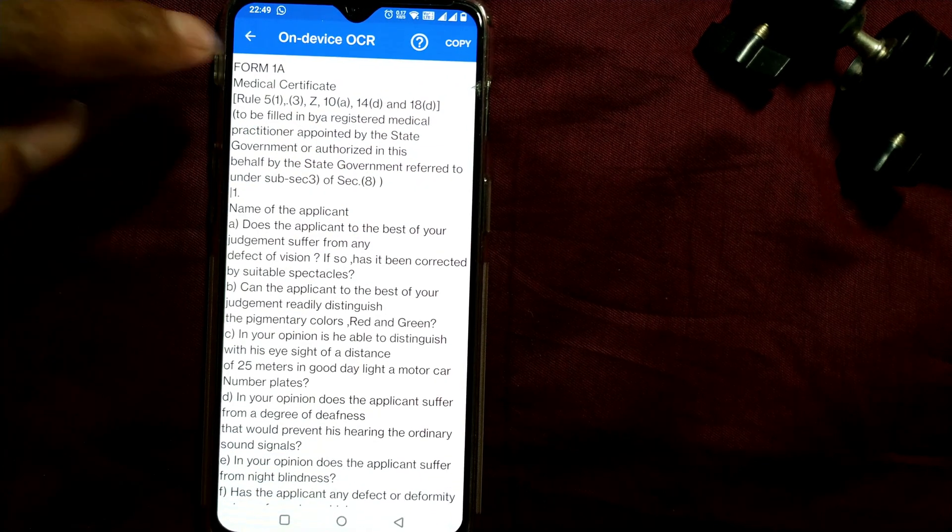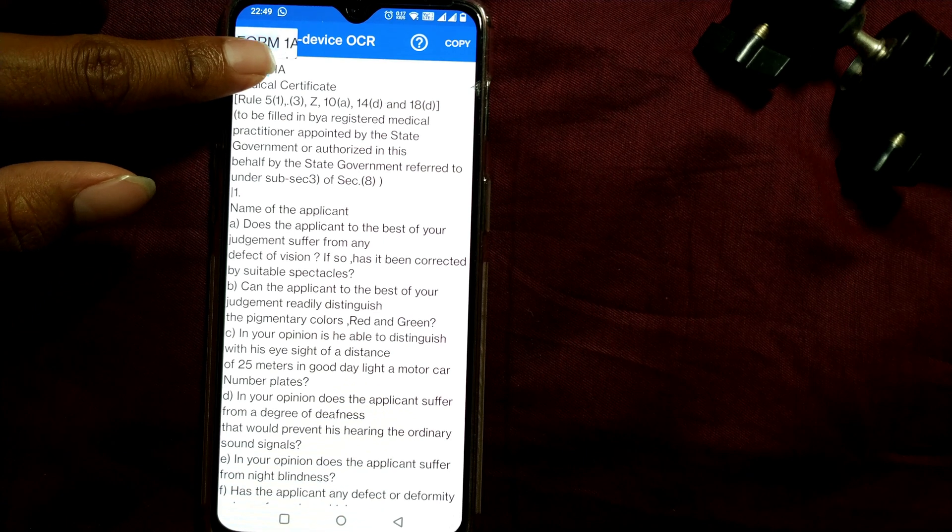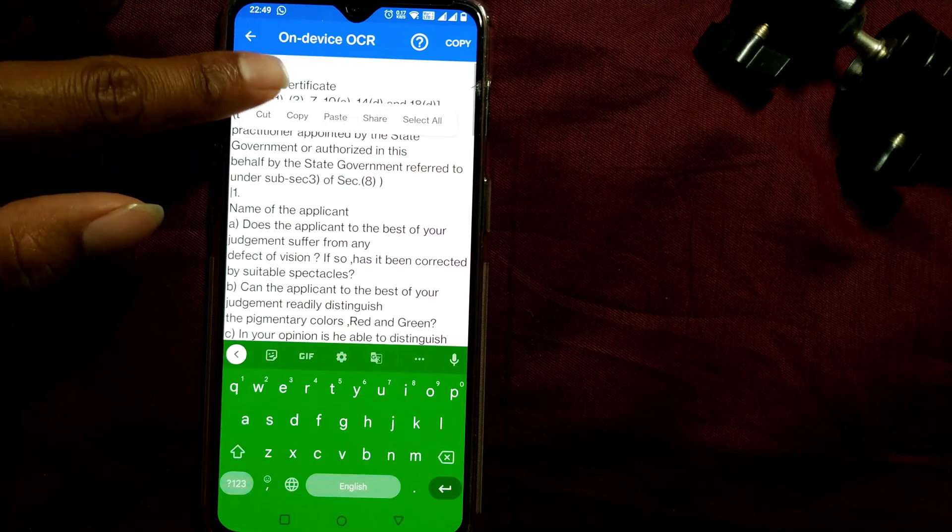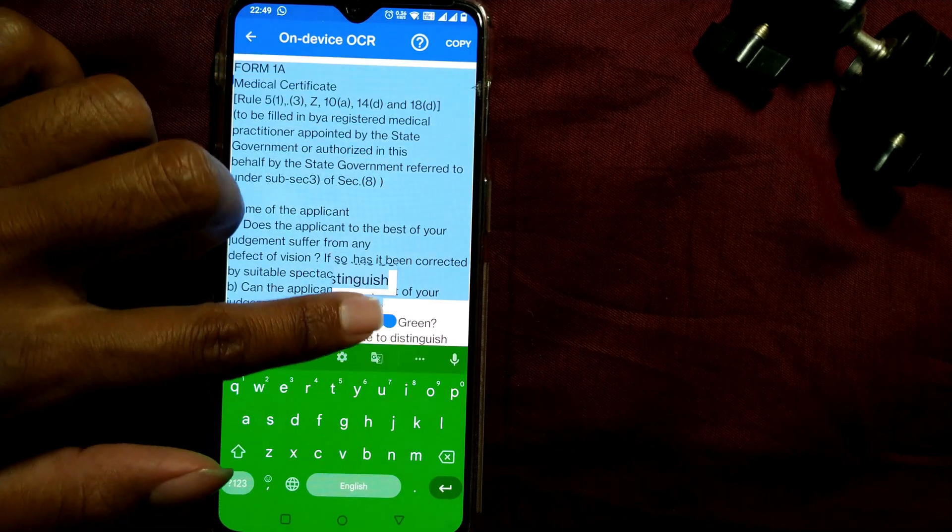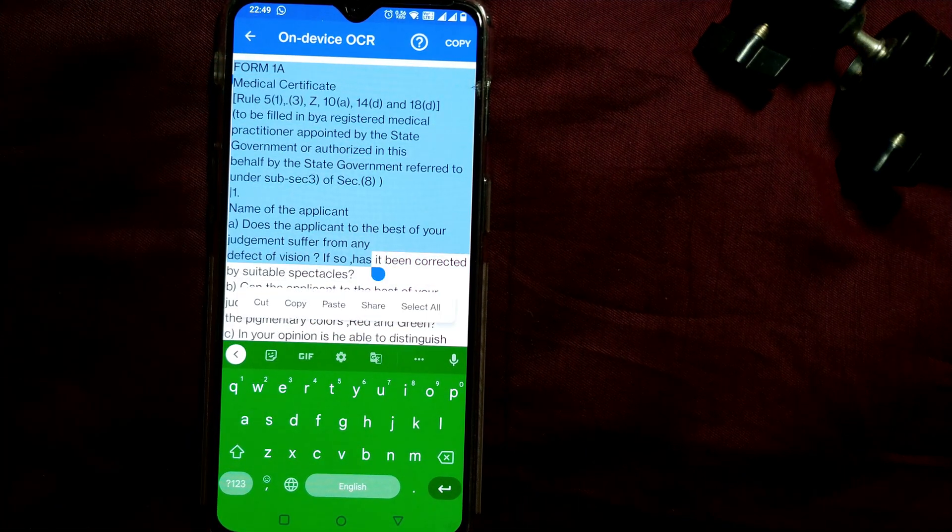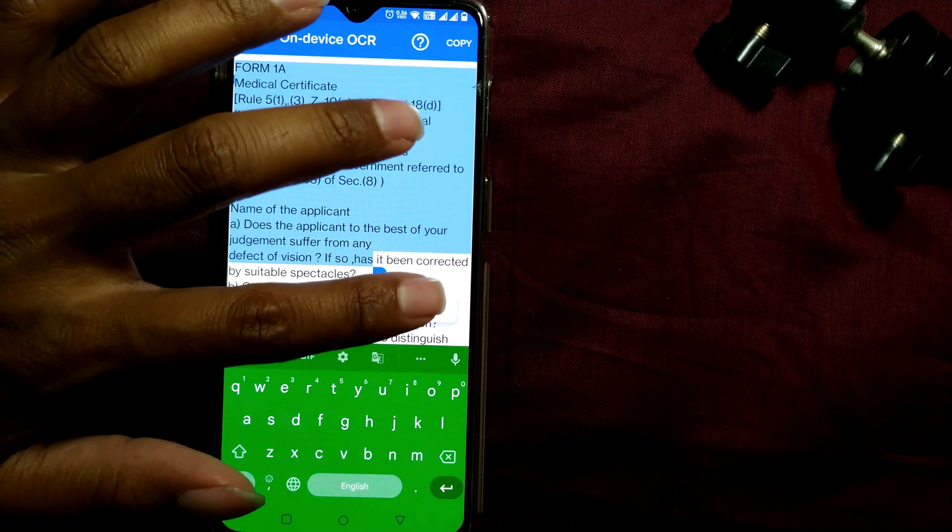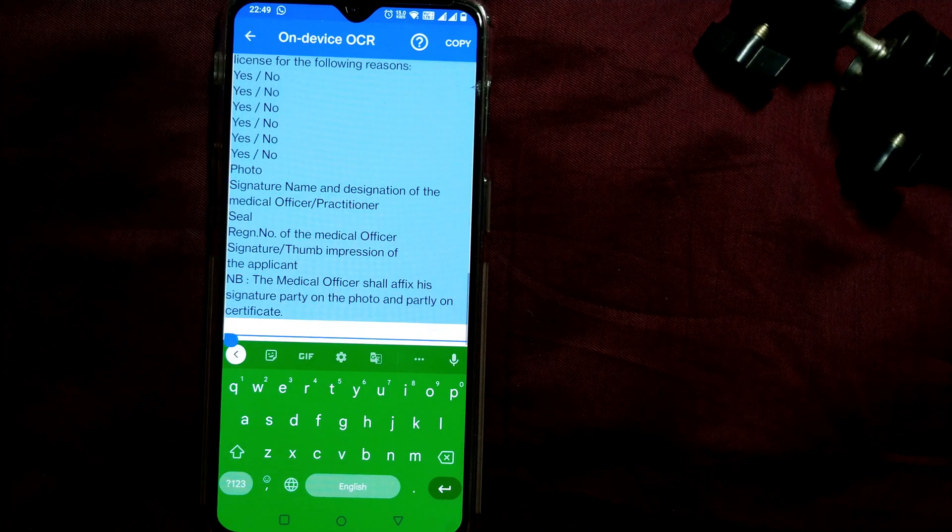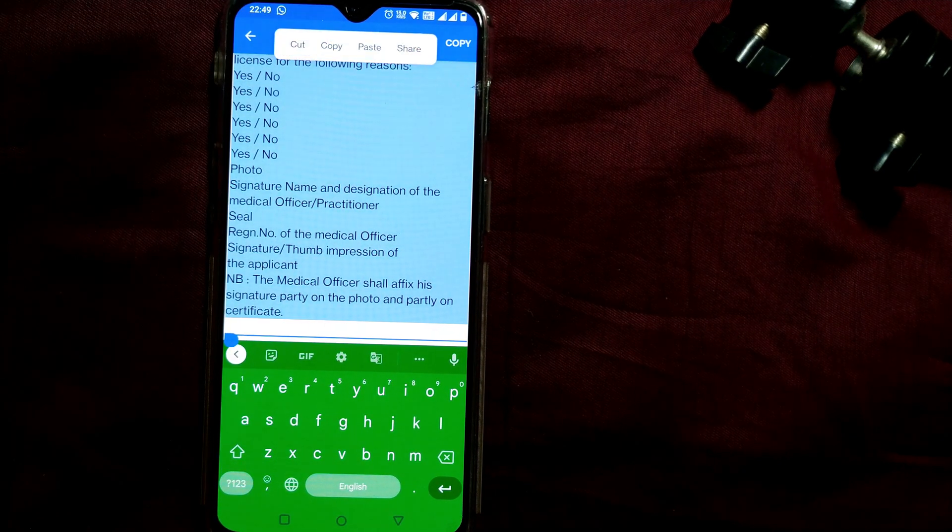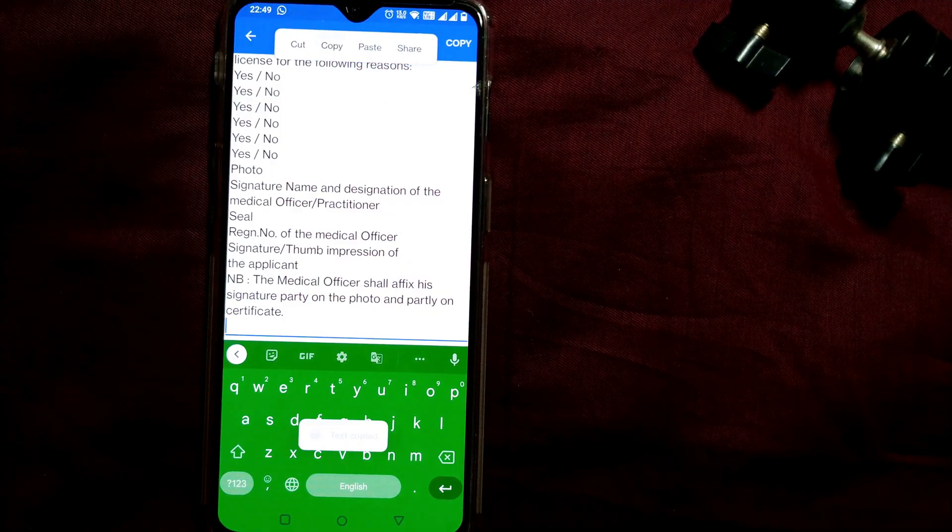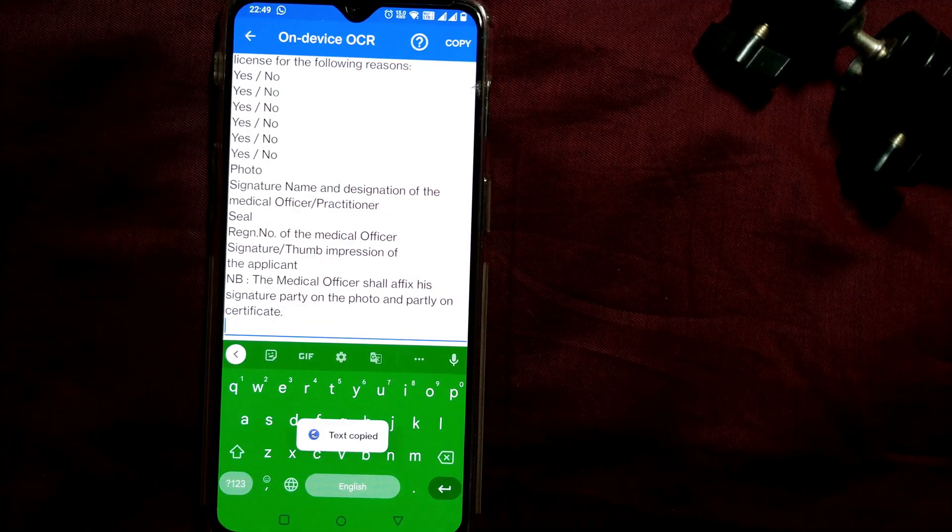And then you can just hold and select the text that you want, or you can select all if you want, and then copy and paste wherever you want to paste it.